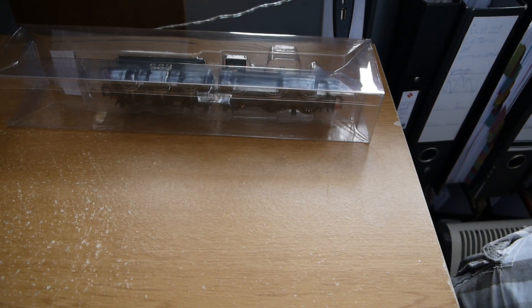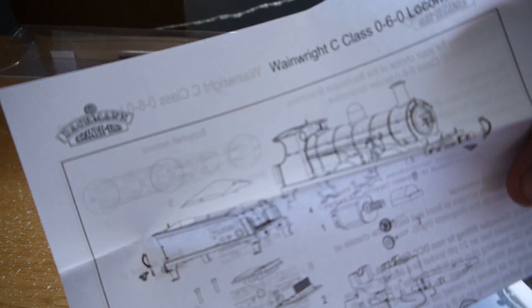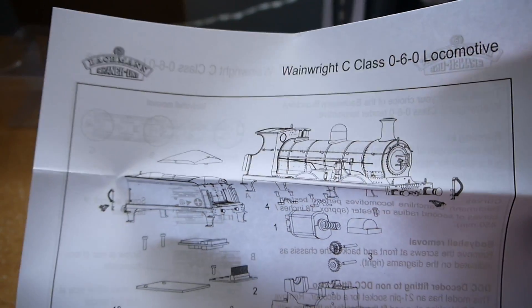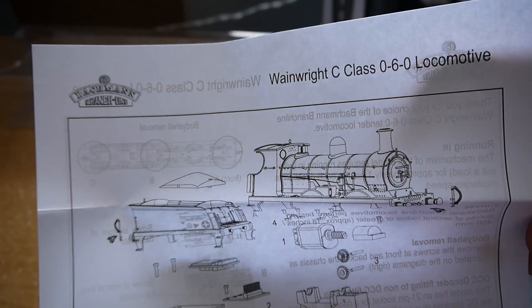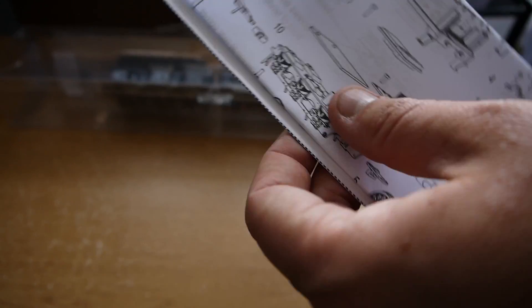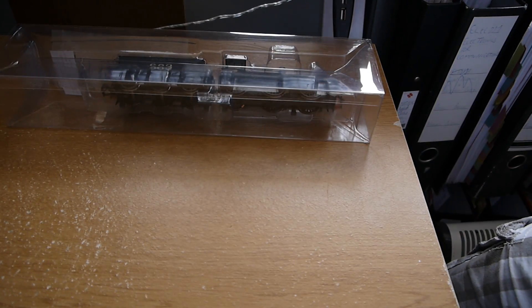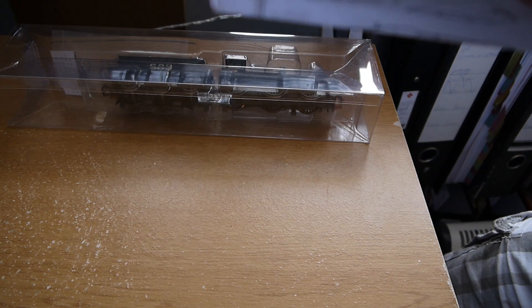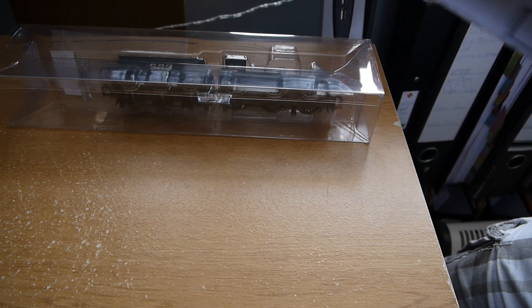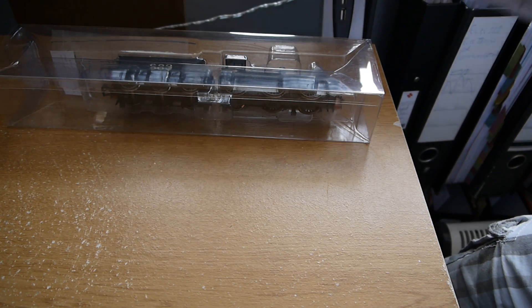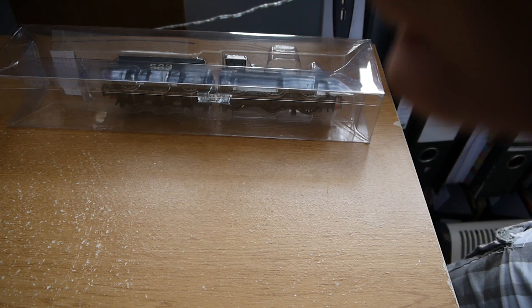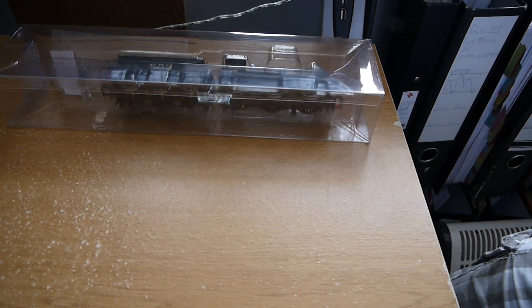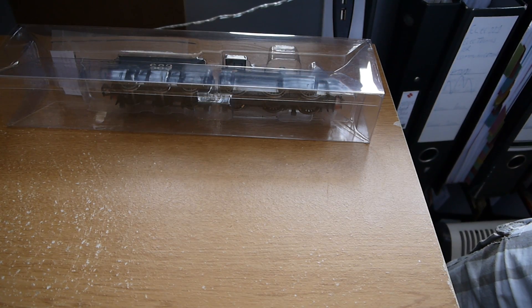You've got the little detail sheet for the Wainwright C-Class 0-6-0 locomotive. Basically the engine part of the locomotive, excluding the tender, has six large wheels and none of the smaller wheels.